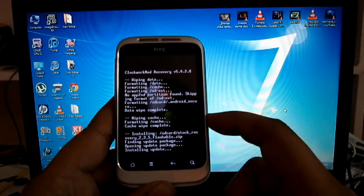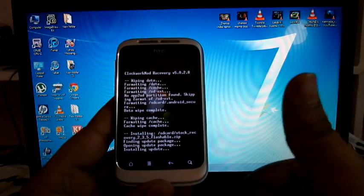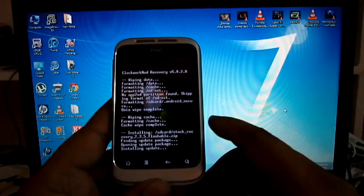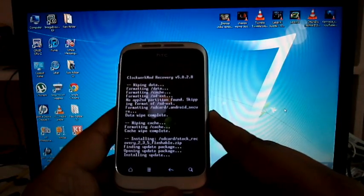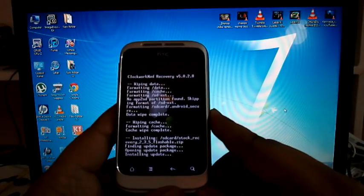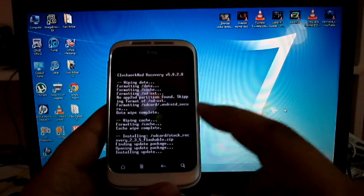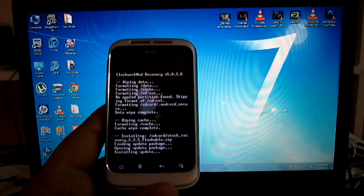After this has been done, you can reboot your phone and you will be good to go. I will be getting back to you guys after this is complete.